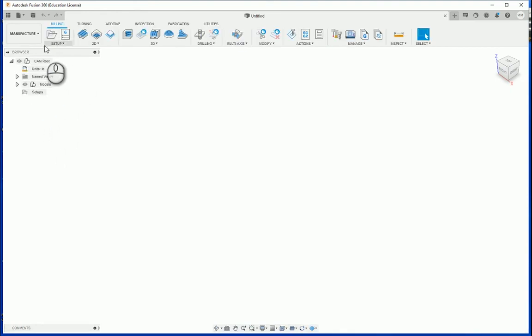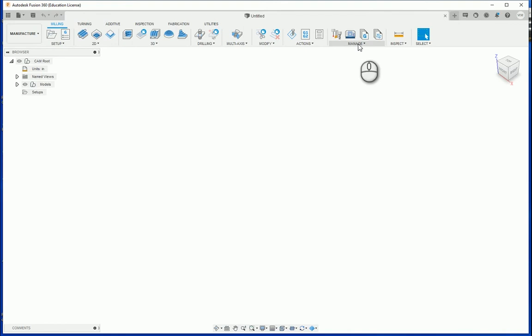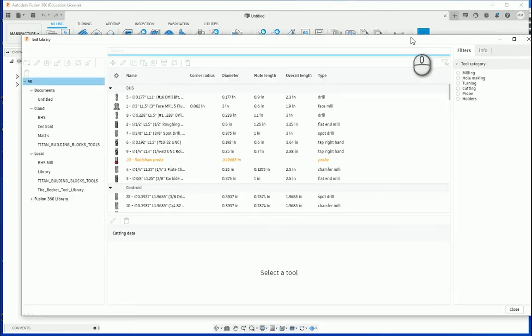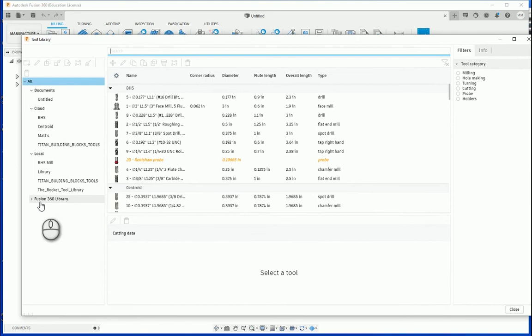Once we are here, you will notice that your toolbar has changed to all the various tools that are associated with manufacturing or computer-aided manufacturing. What we are going to take a look at today is the Manage Tool Library button. Once you have opened up your tool library, you will notice that there is a whole variety of different things that can be found in the tree.